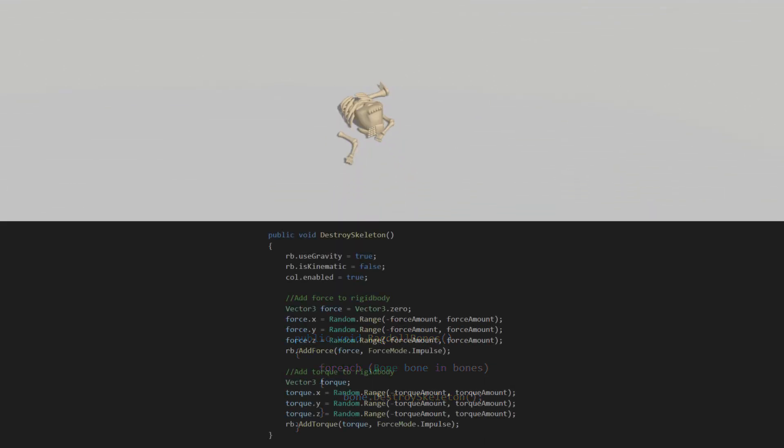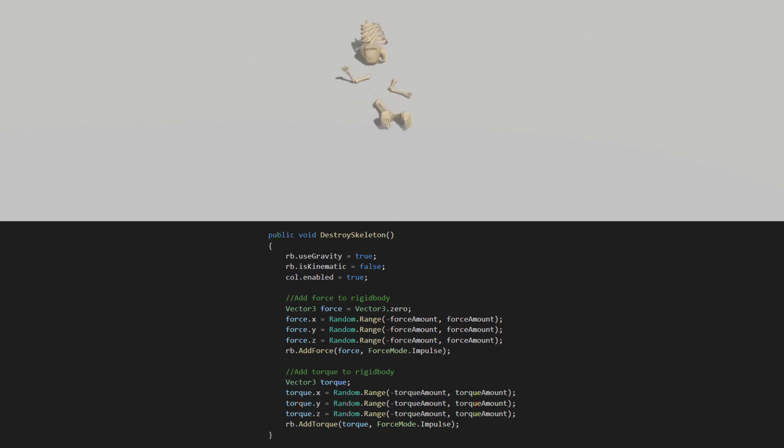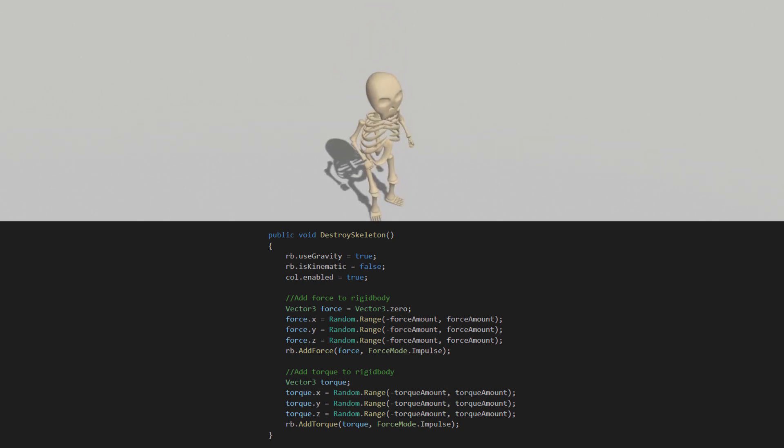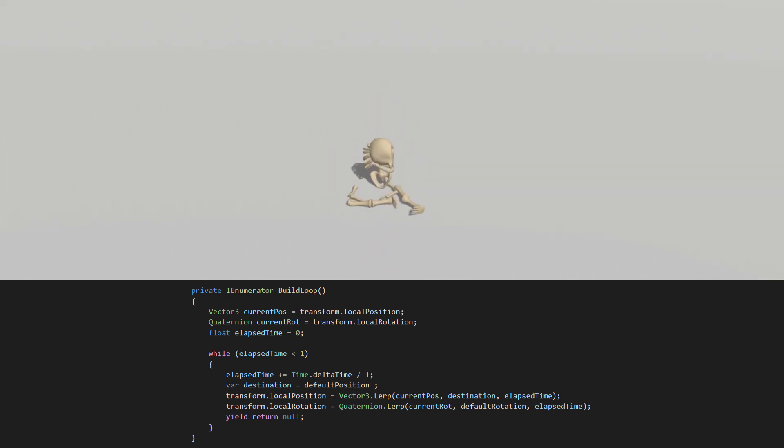It looks quite boring, so I will add a force to them as well as a torque. Now it looks a bit cooler. For reanimating them we have to lerp their position towards the saved position and rotation on each bone. And voila, it's all working as intended.